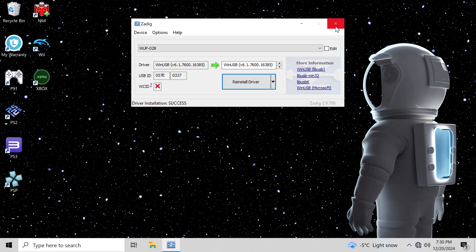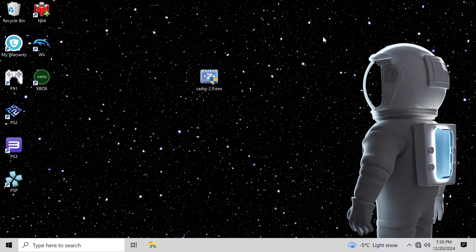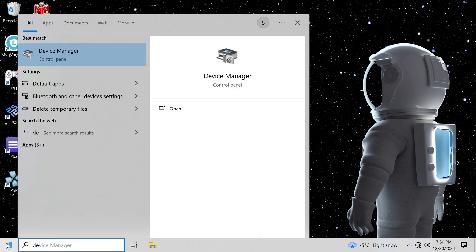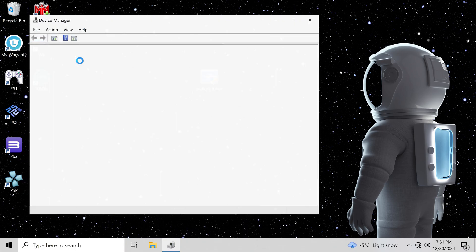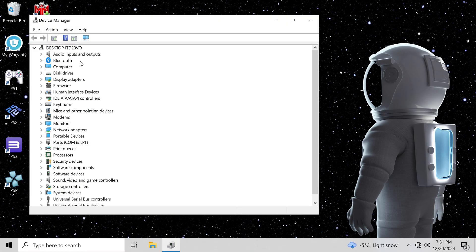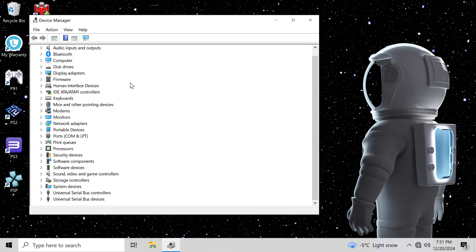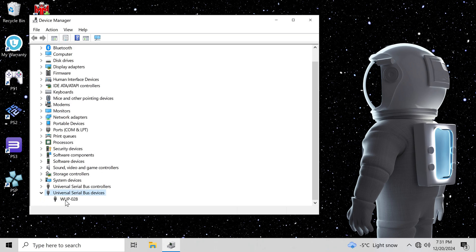After the process has finished, you want to do the following. Go to your start menu and type Device Manager. Open this and go down to where you see Universal Serial Bus Device. You should only see WUP028. Now you're ready to use the controller.